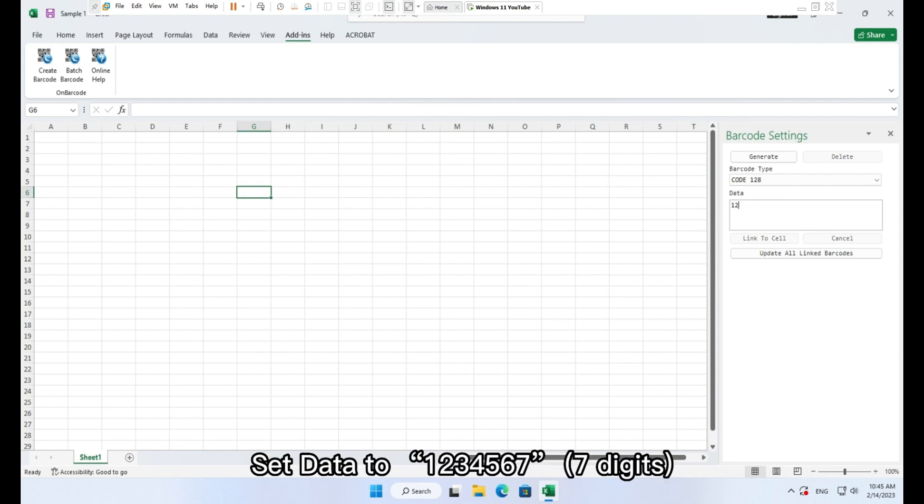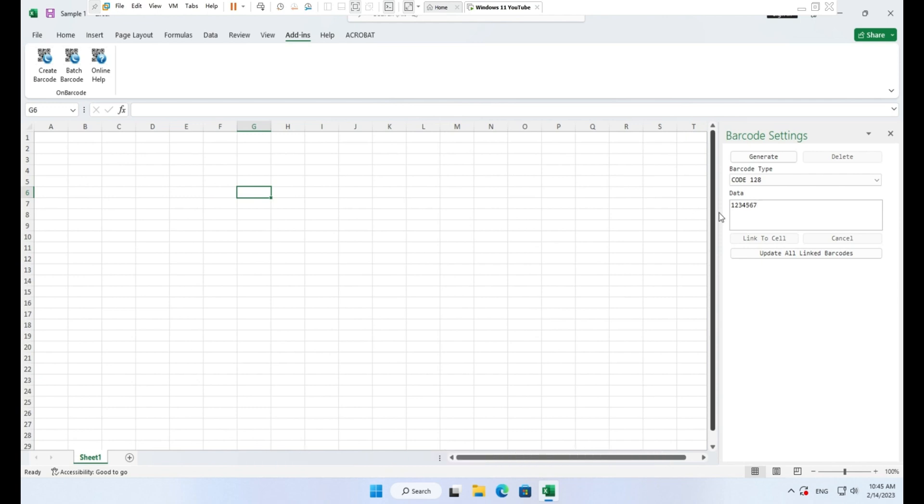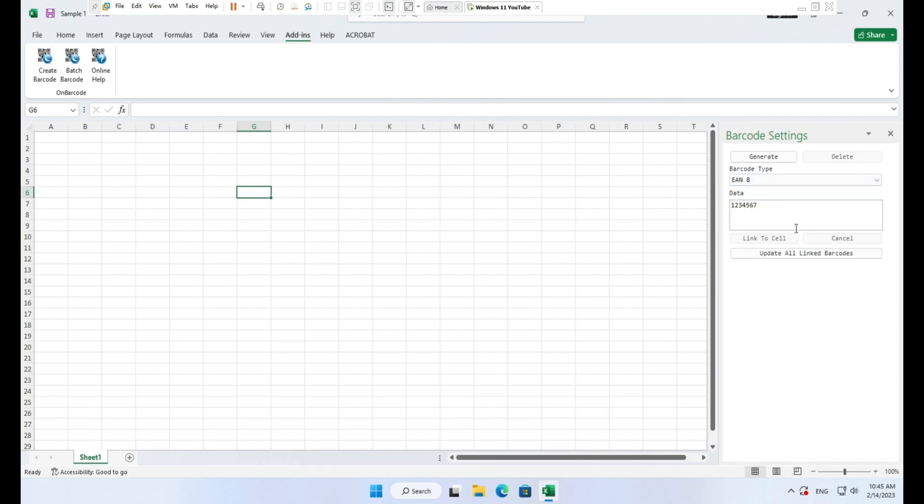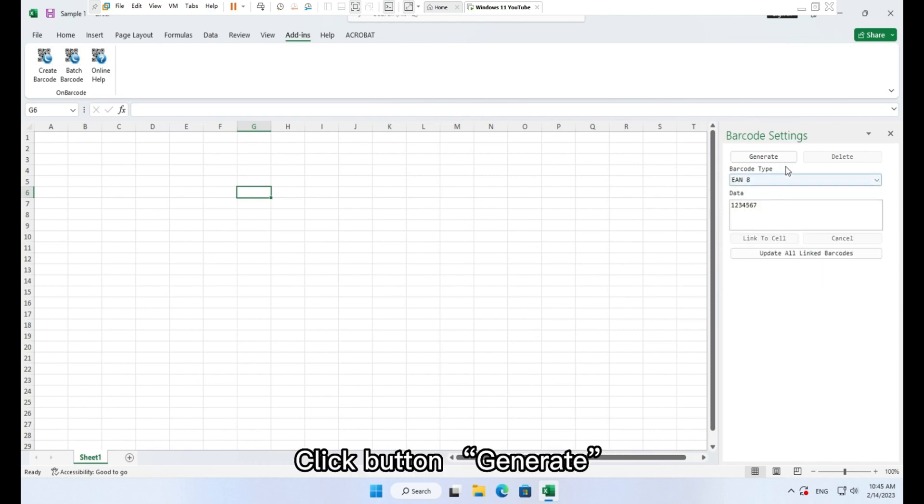Set data to 1234567. Set barcode type to EAN8. Click button generate.